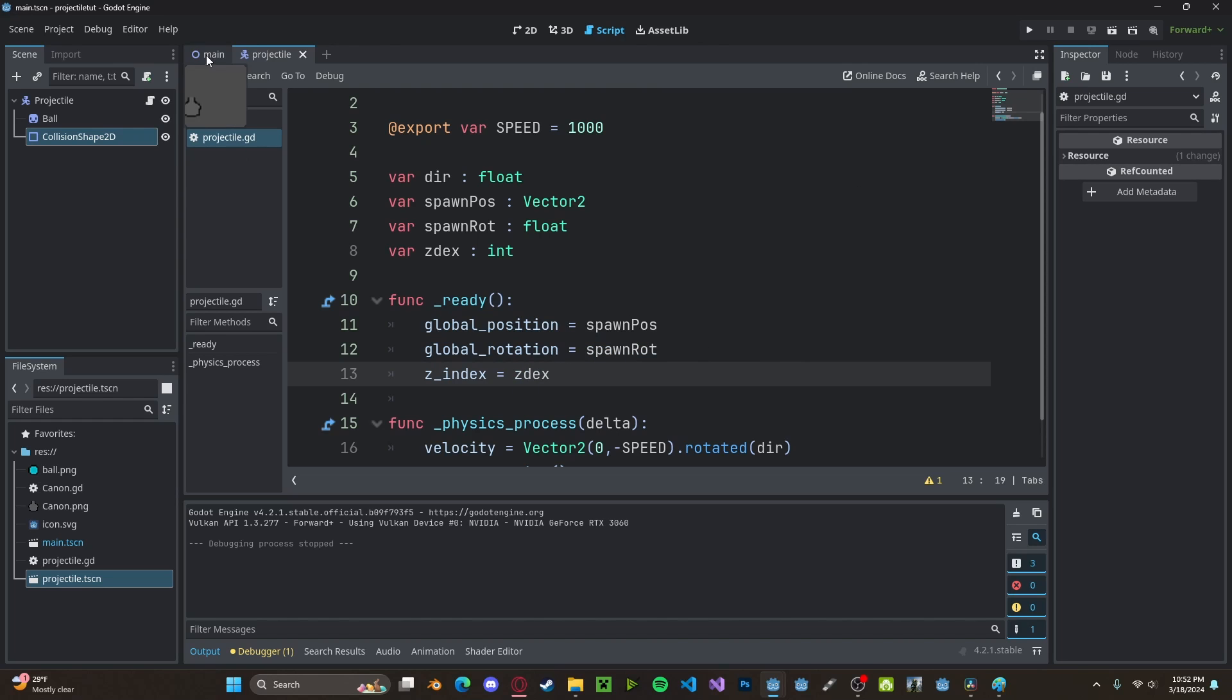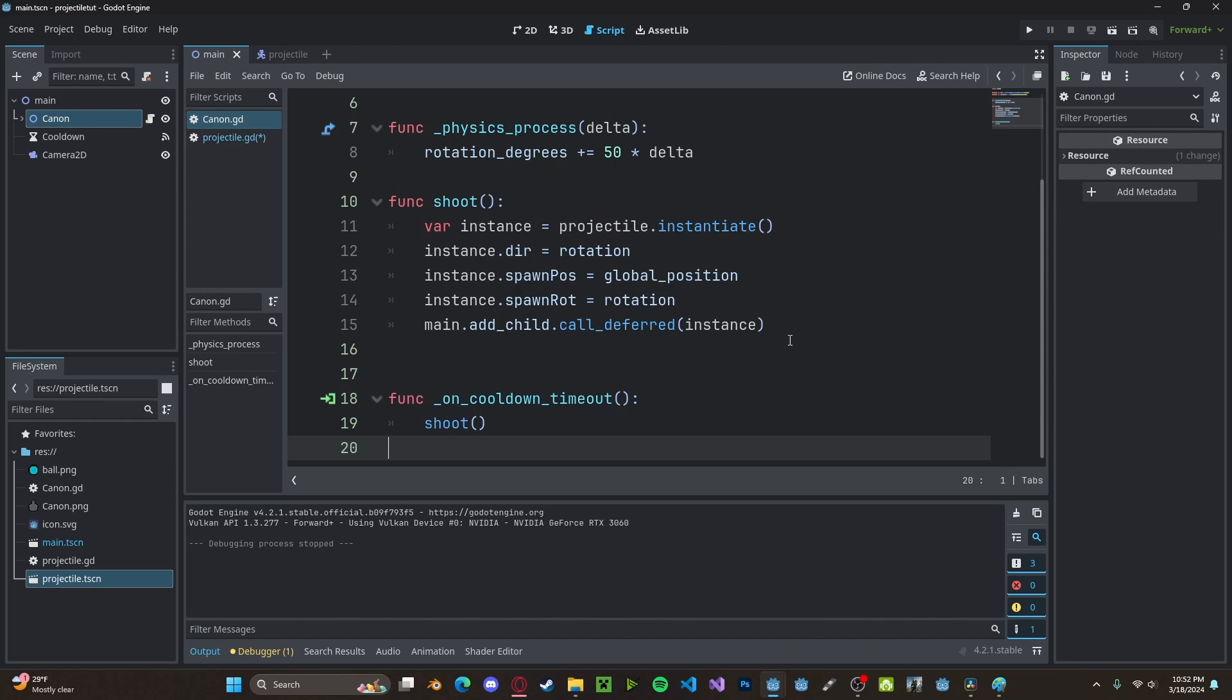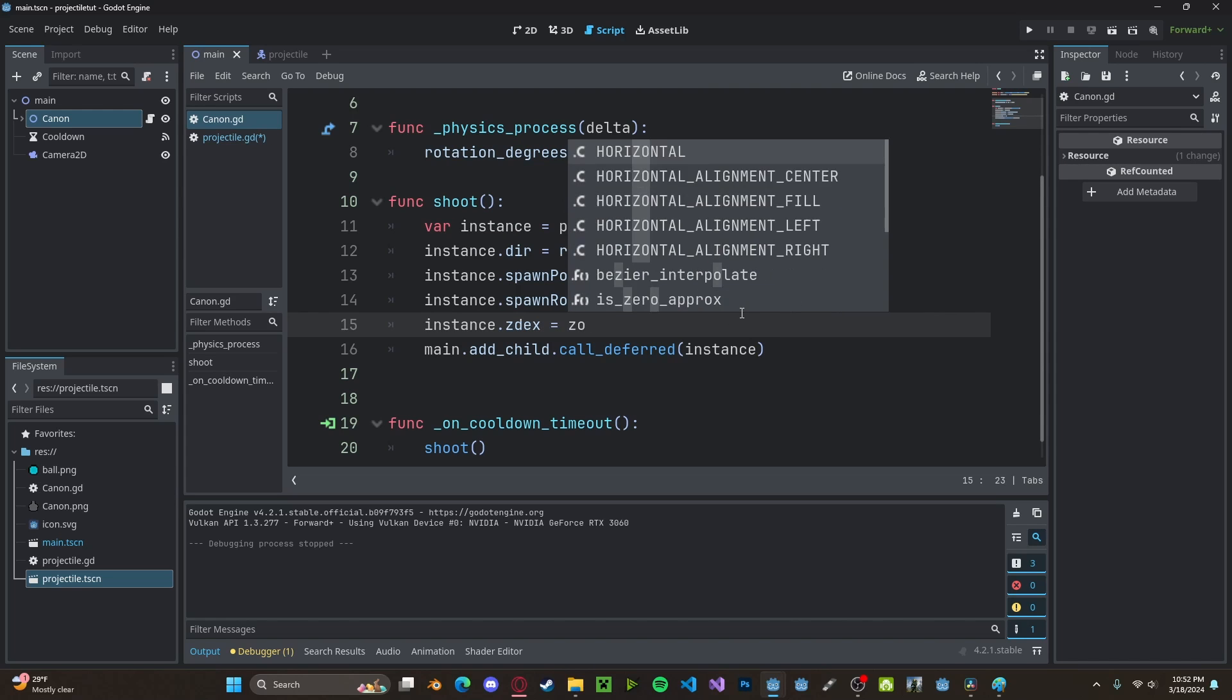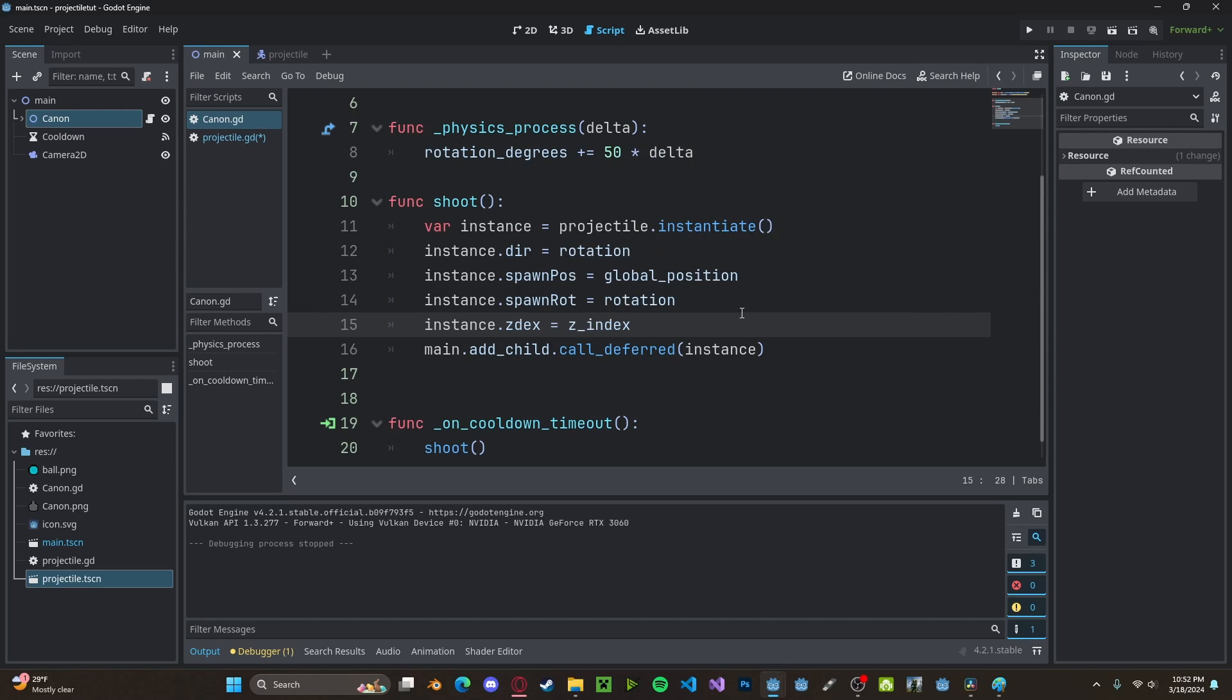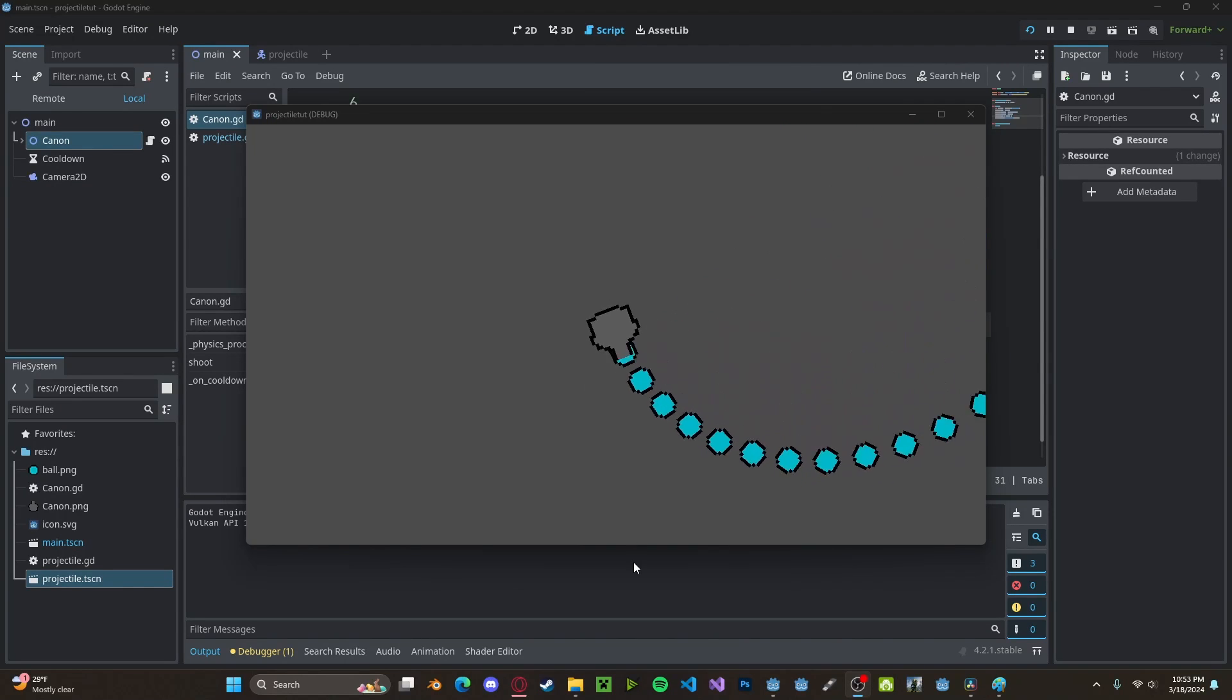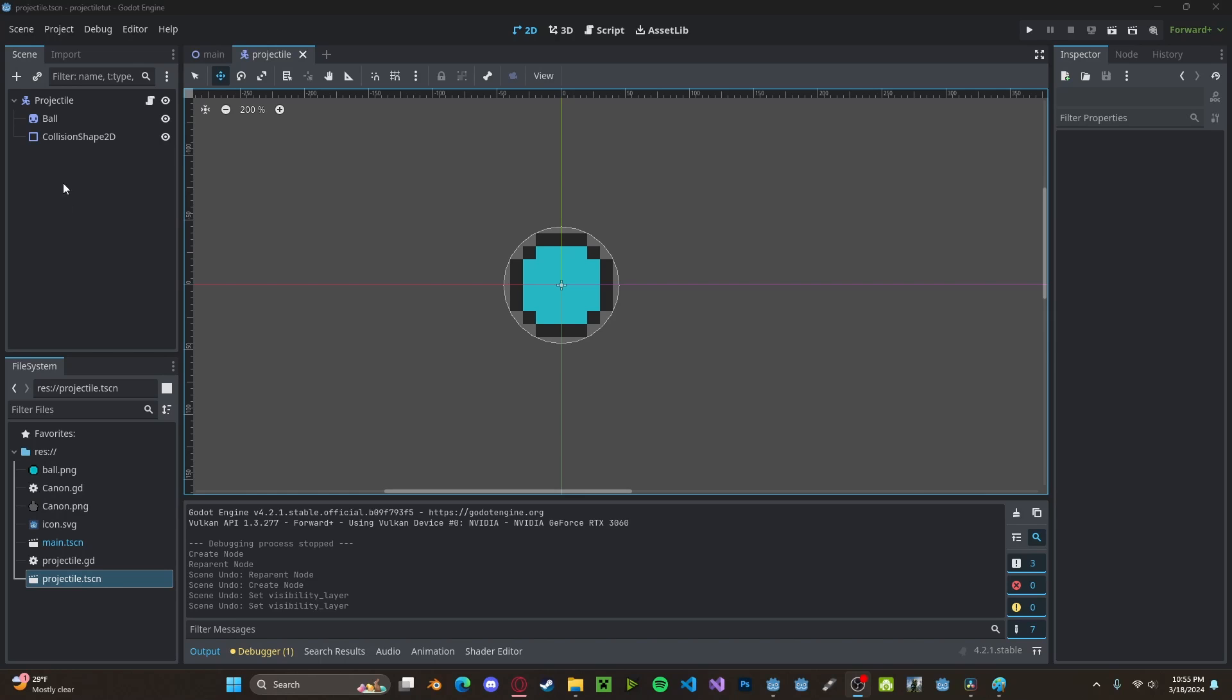Let's go over to our cannon script. Inside of here, we'll set instance.zdex to be our z_index minus one to be behind our current z_index. Now you'll see our projectile is spawning behind our turret.